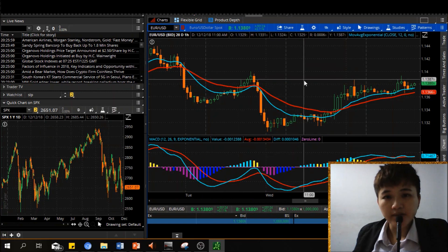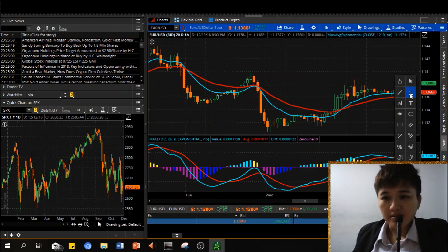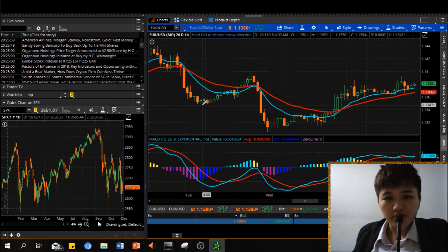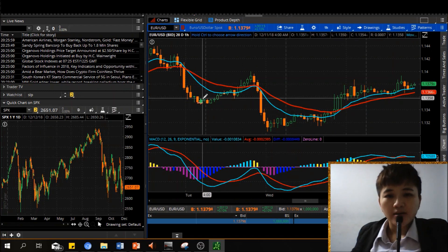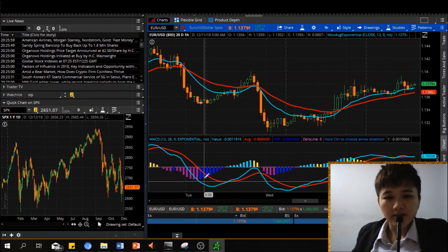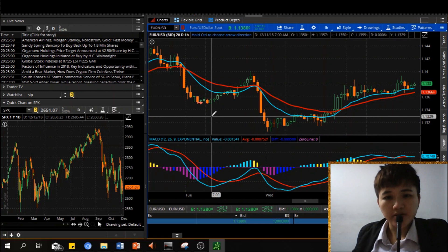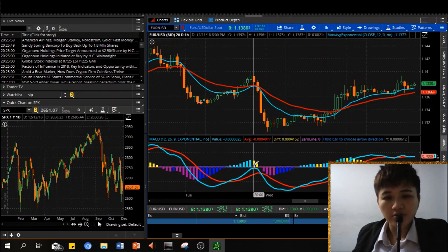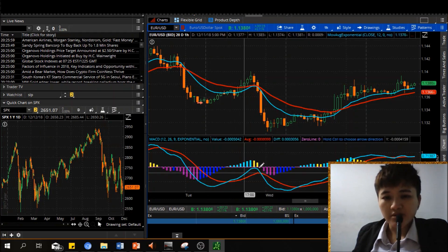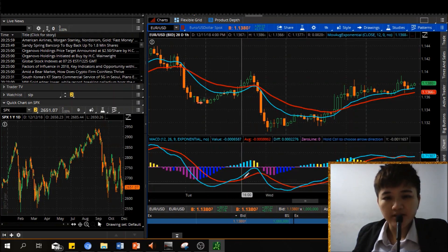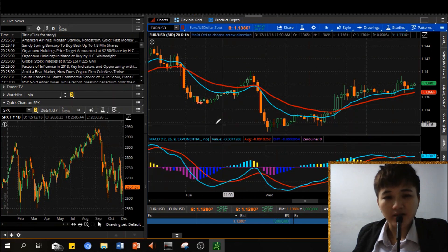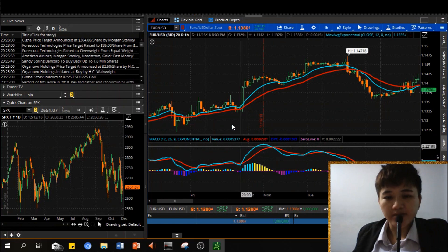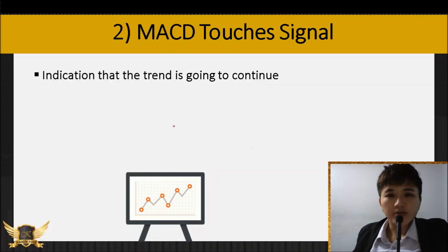Same thing here — price started to go from bearish to bullish, but at this point MACD and signal line are still diverging. Only at the midpoint of this reversal did it start to give the bullish signal. This bullish signal wouldn't be as strong because both lines are below the center line. Ideally, you want the crossover to be above the center line.